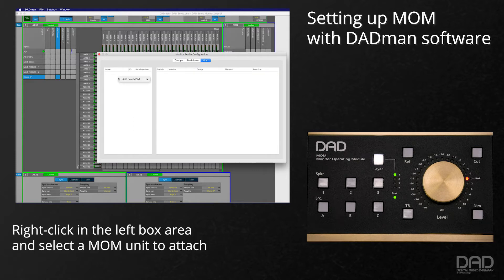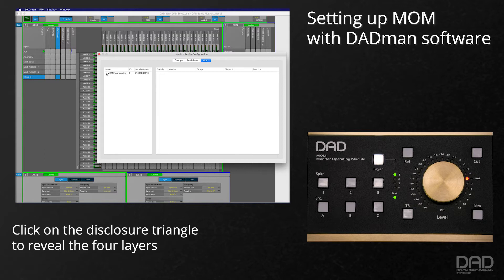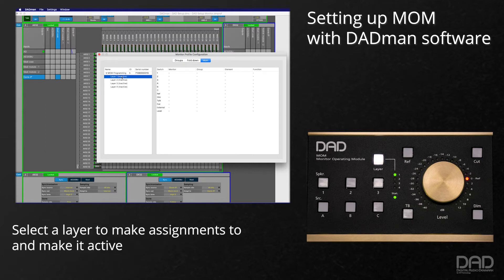Right-click in the left box area to see a list of the connected MOM units and select one to attach it to the system. Once the unit is attached, click on the disclosure triangle to reveal the four layers.